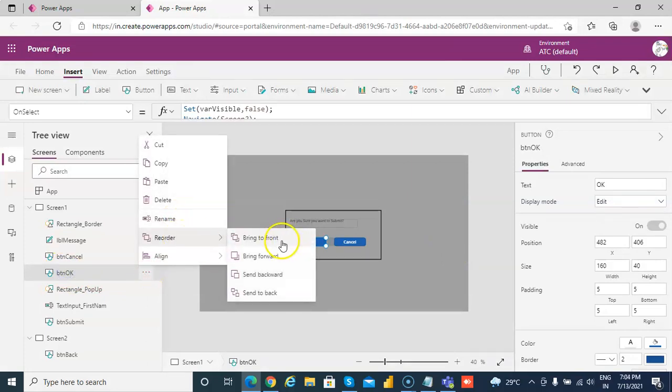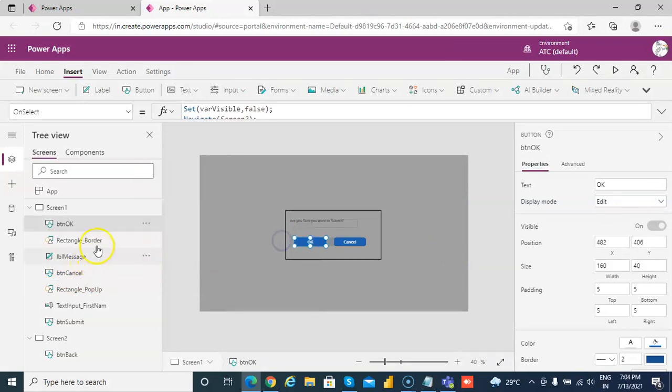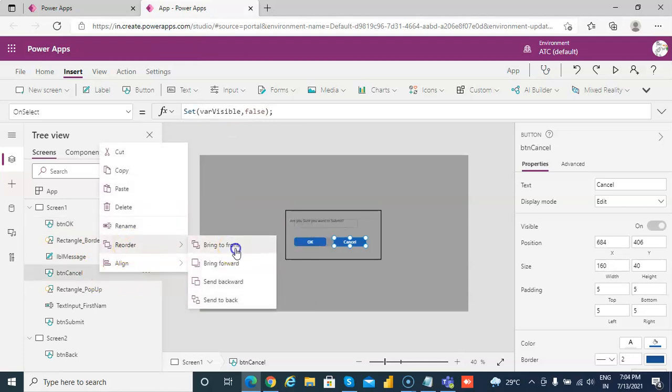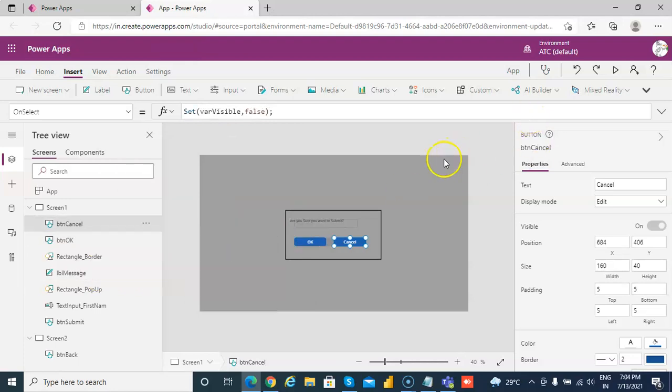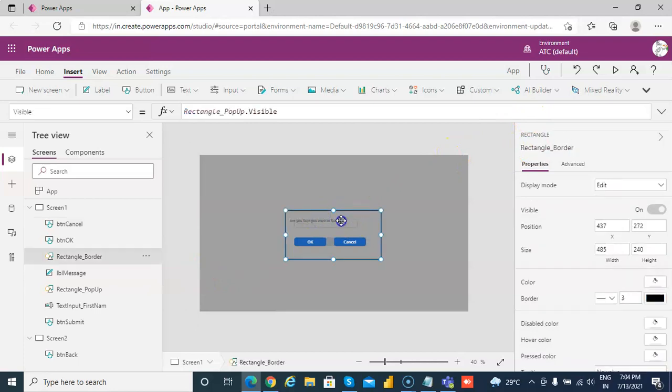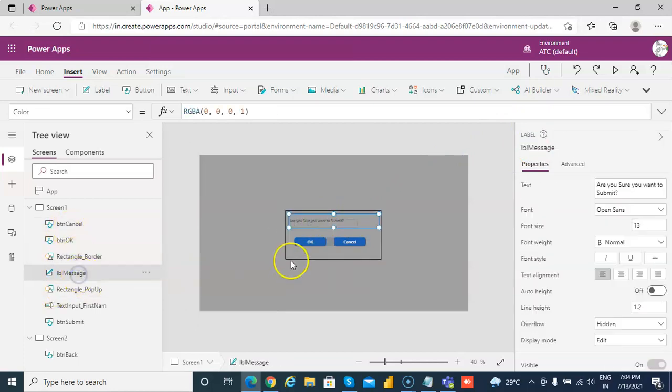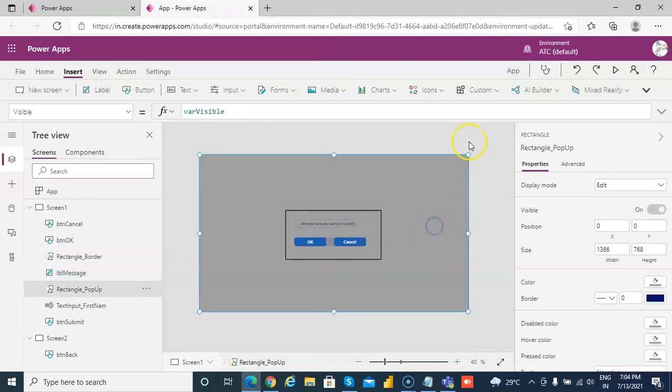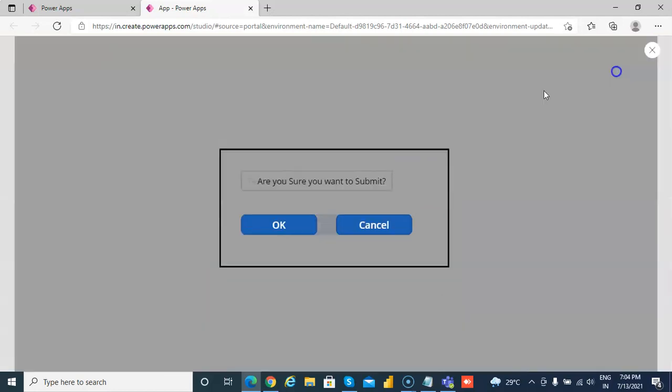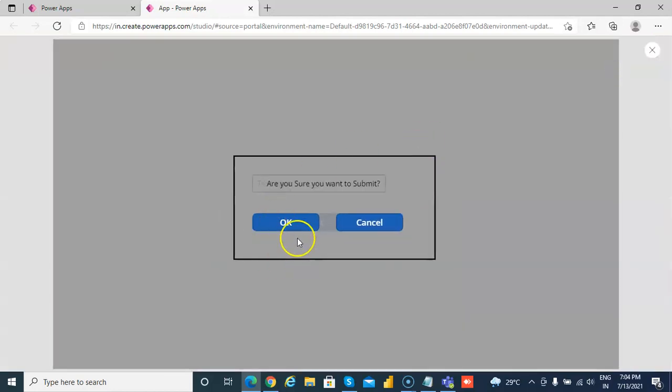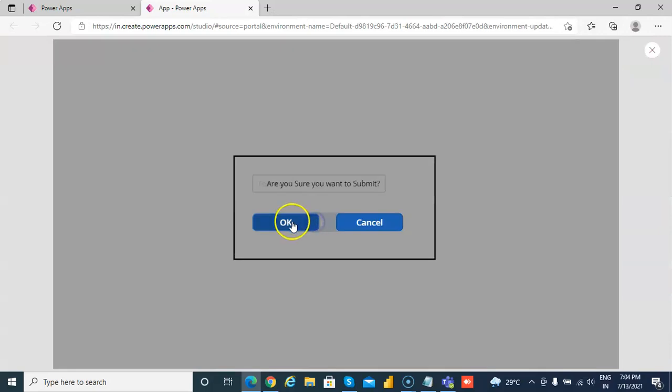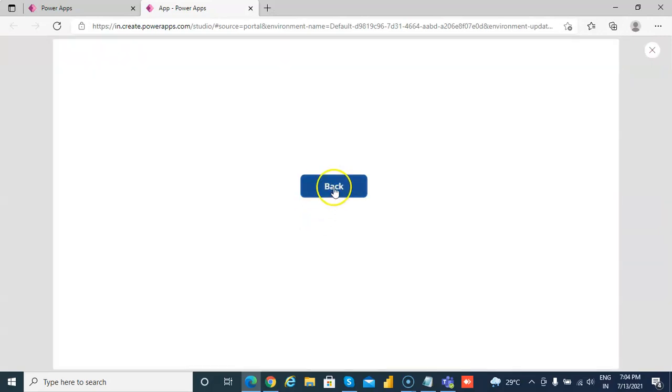Reorder, bring to front. Cancel also, reorder, bring to front. Now, are you sure you want to submit? The label message. Okay. It goes to another page.